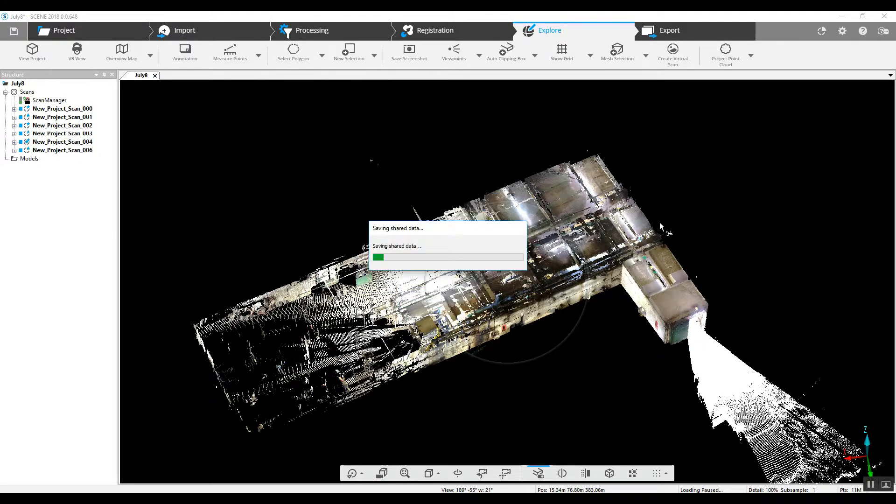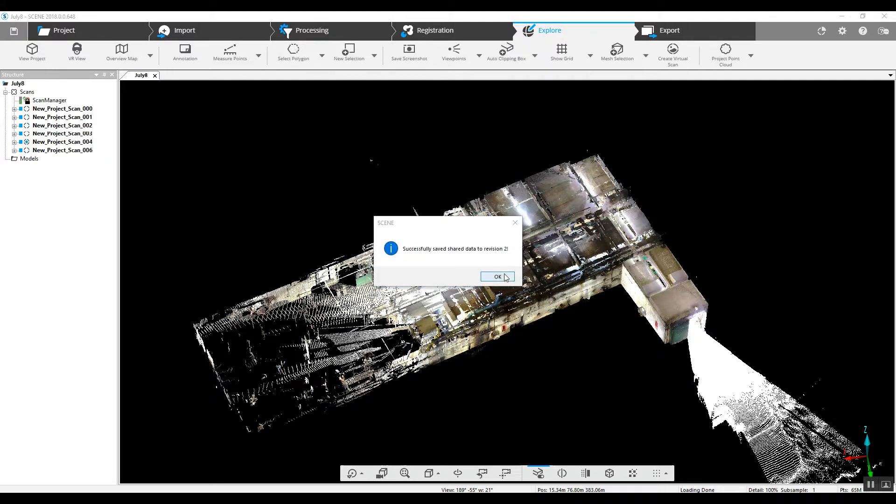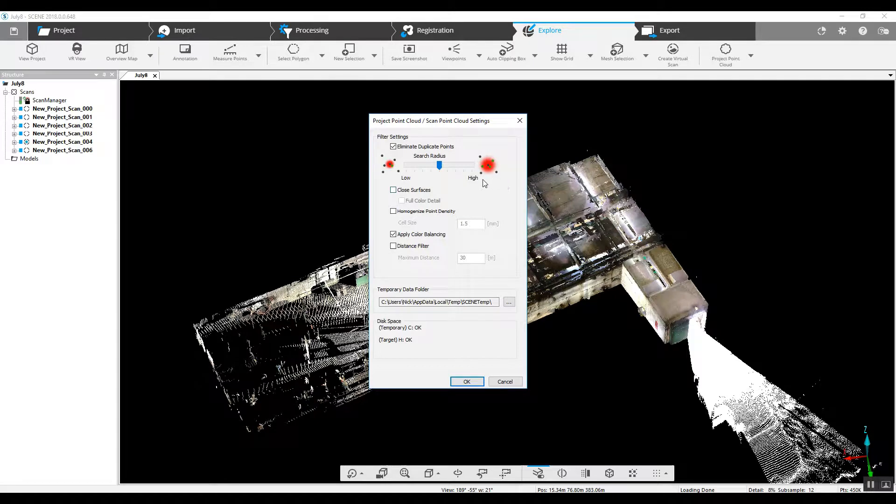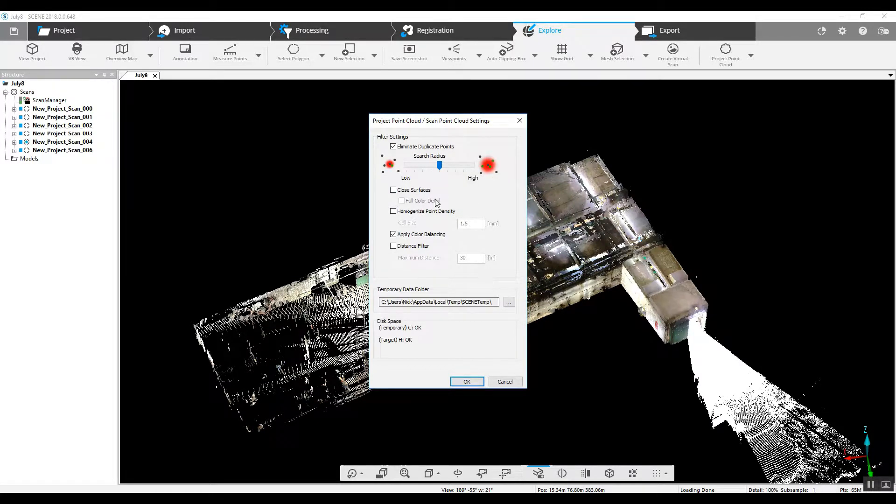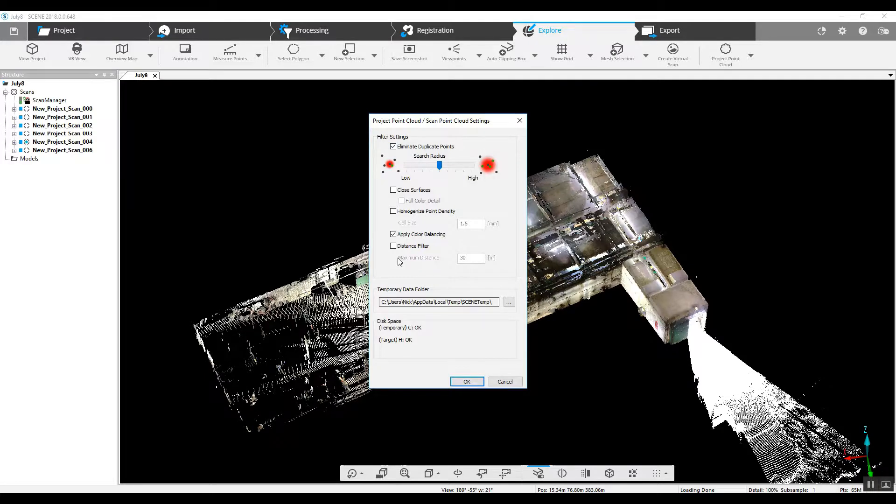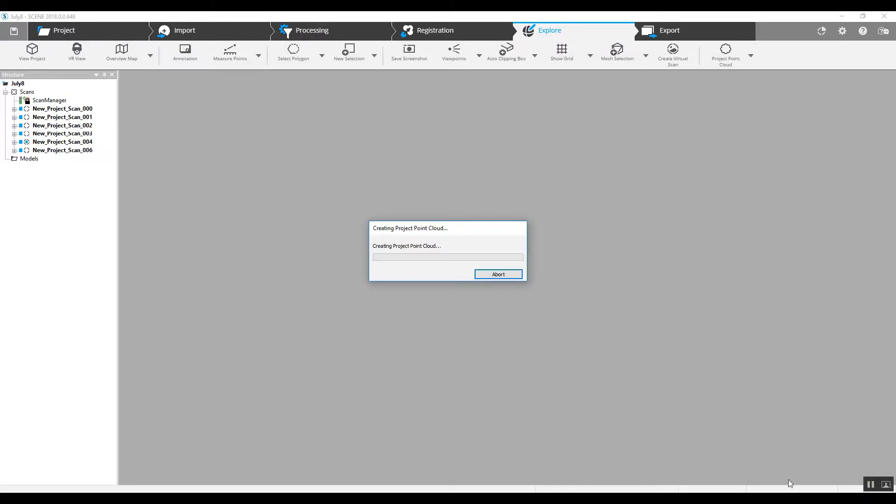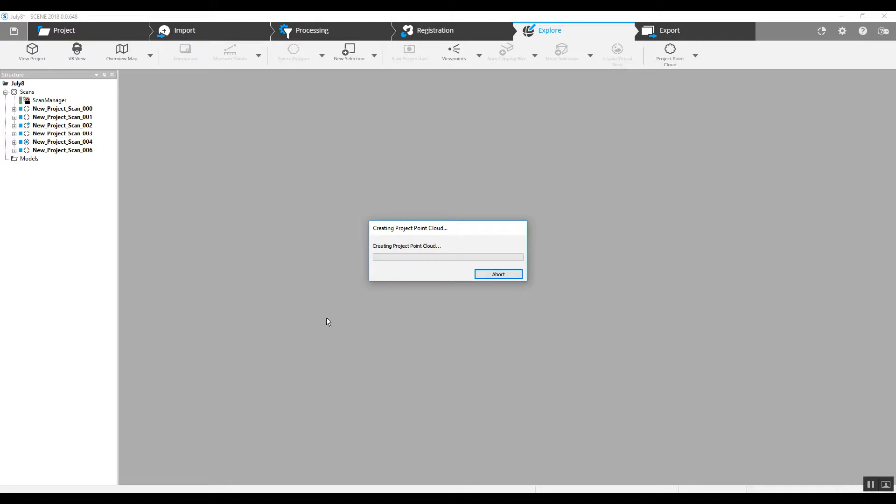We'll save it. Once it's saved, it's going to go into our option package here for the project point cloud. Generally, you can leave everything as it is and just hit OK. Once again, this is a very small project, only six scans.